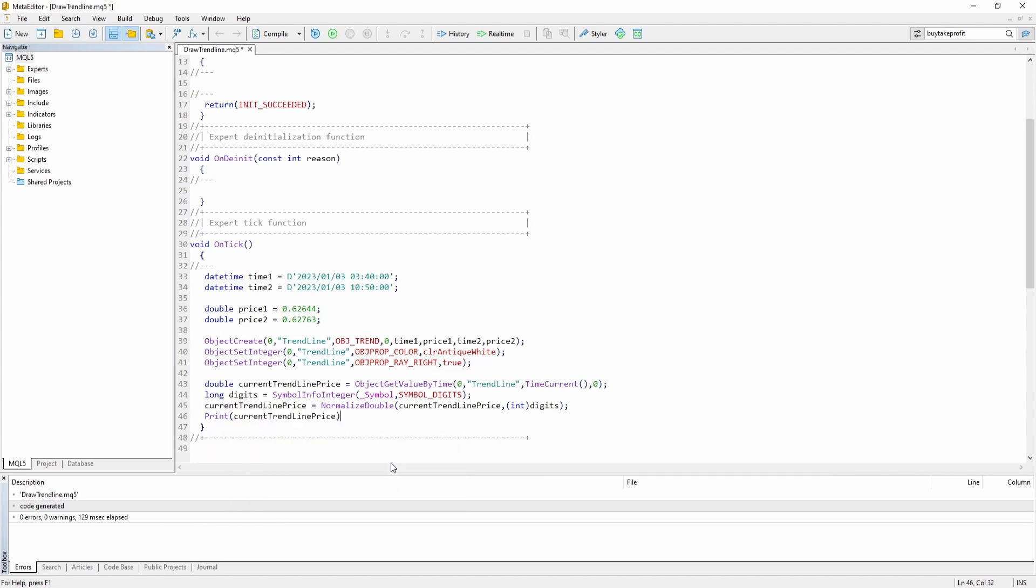And let's just print the current trend line price to the screen. Let's compile it again.